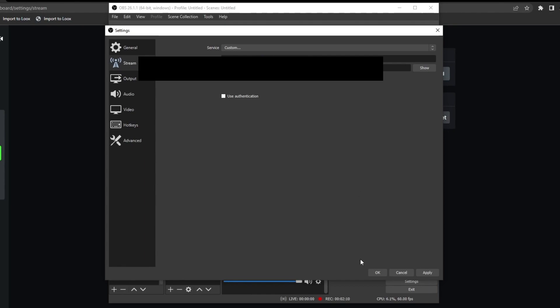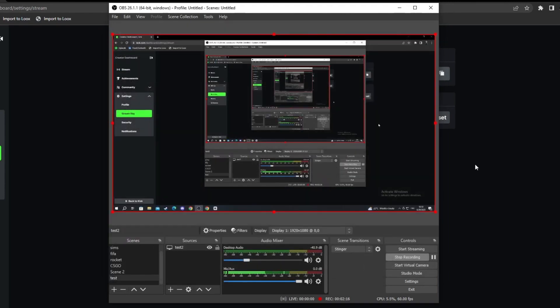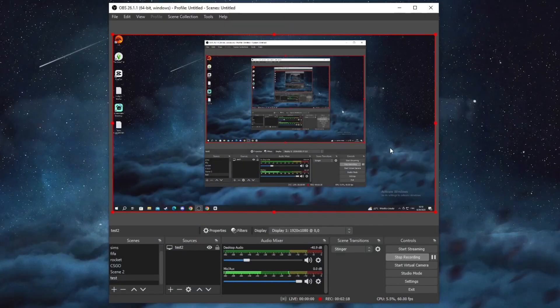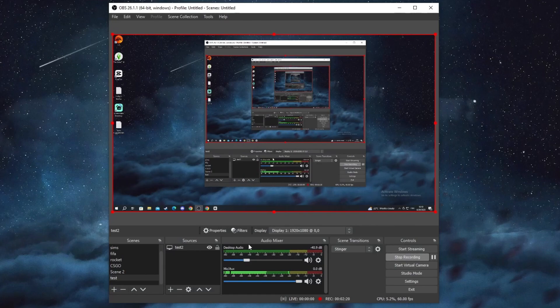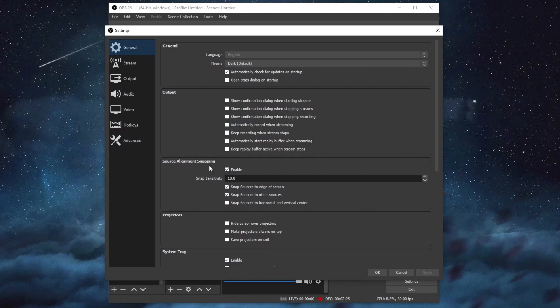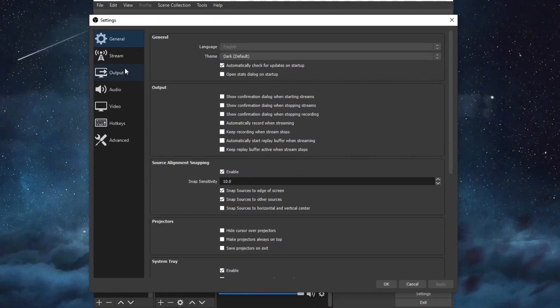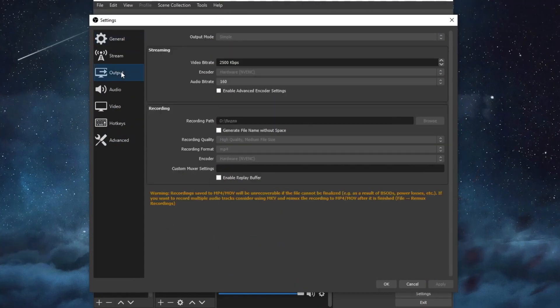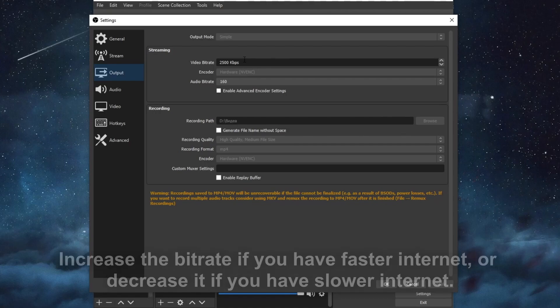After you're done with all of this, you just go to the bottom and press apply, and then you press OK. Now let me minimize this. Now we can continue by setting up the other stuff in OBS. Let's go to settings again. We start off in general.